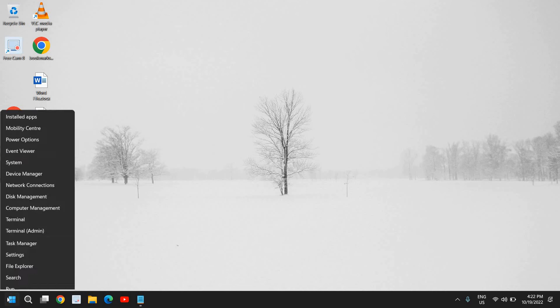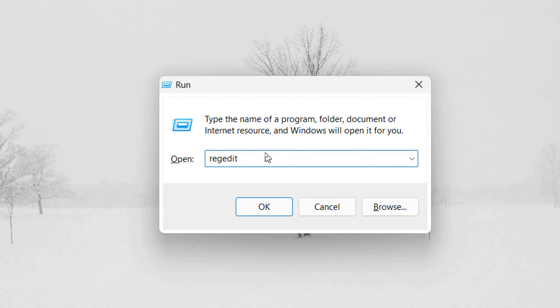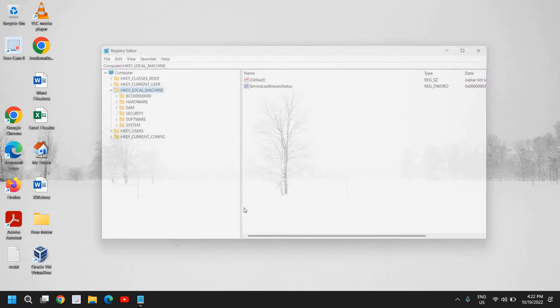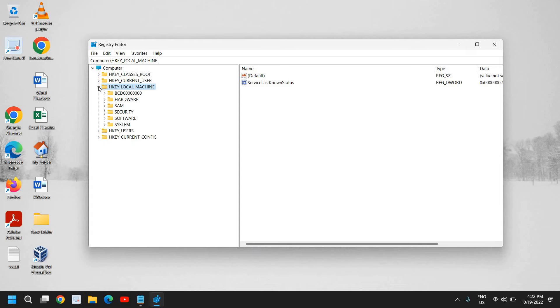To permanently disable Windows Defender, right-click the Start icon and click Run. Type 'regedit' and click OK. It will ask you to confirm with Yes, and a new Registry Editor window will appear.